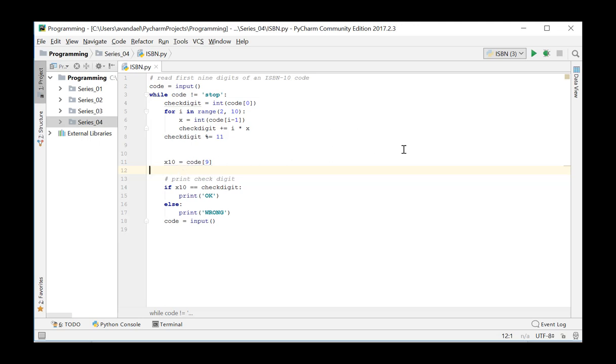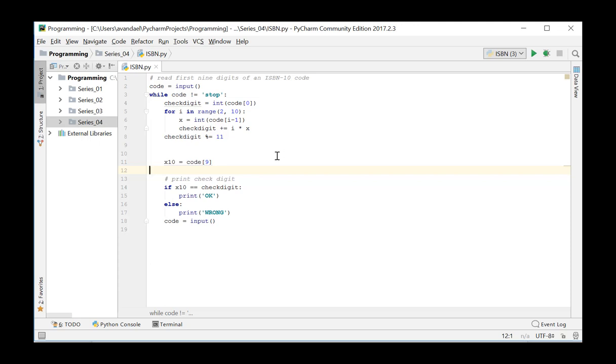Take into account that the check digit can also have the value 10, which is represented in the ISBN code as a capital letter X.